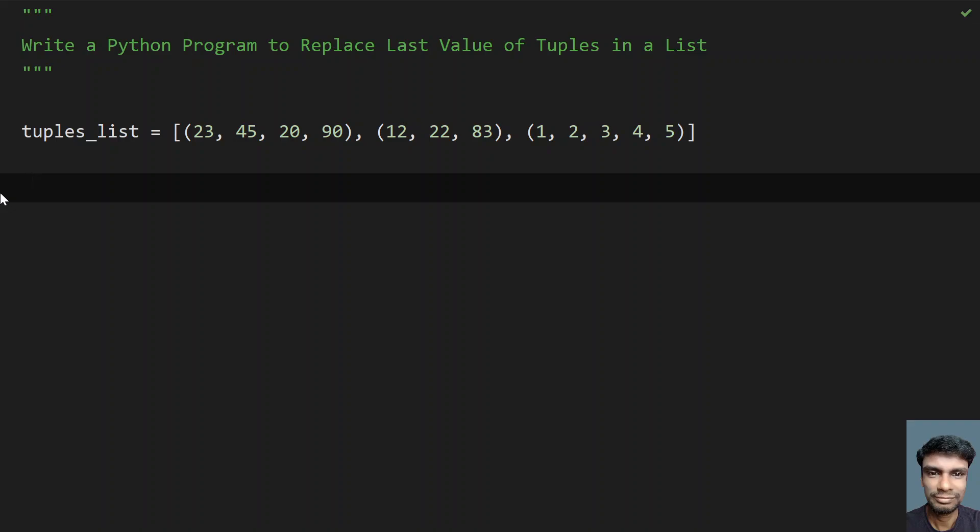Hey guys, welcome to my YouTube channel. In this video, let's learn how to write a Python program to replace the last value of tuples in a list.